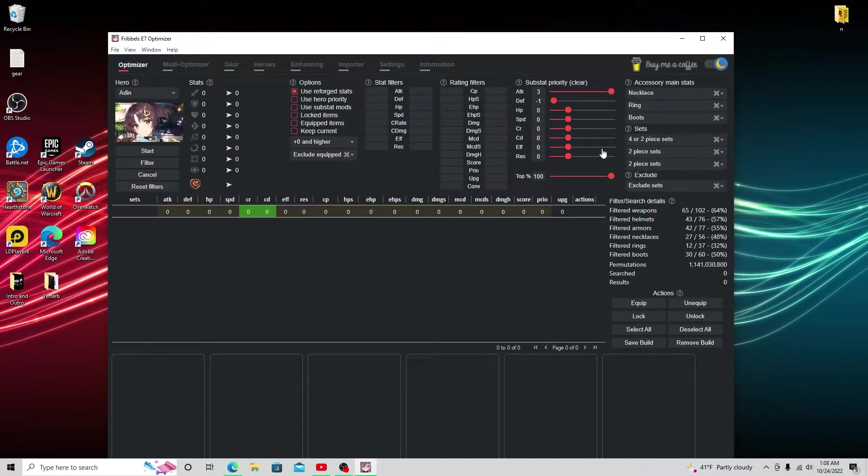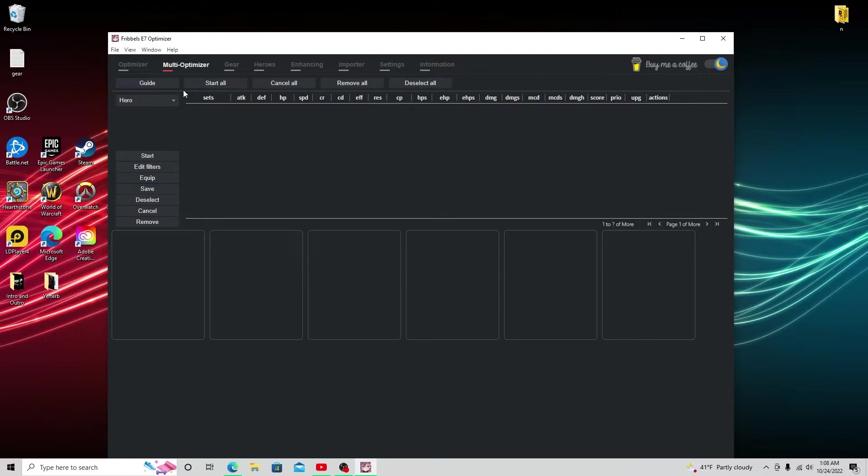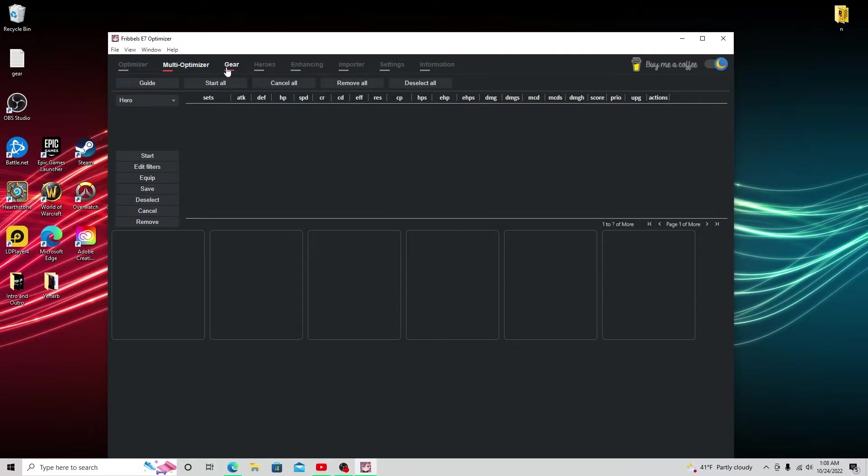And again, I'll go in this in a future video, but the multi-optimizer is going to be something like building arena teams, wyvern teams. You can adjust four or five characters at once. I think you actually go to six now. And that's that.